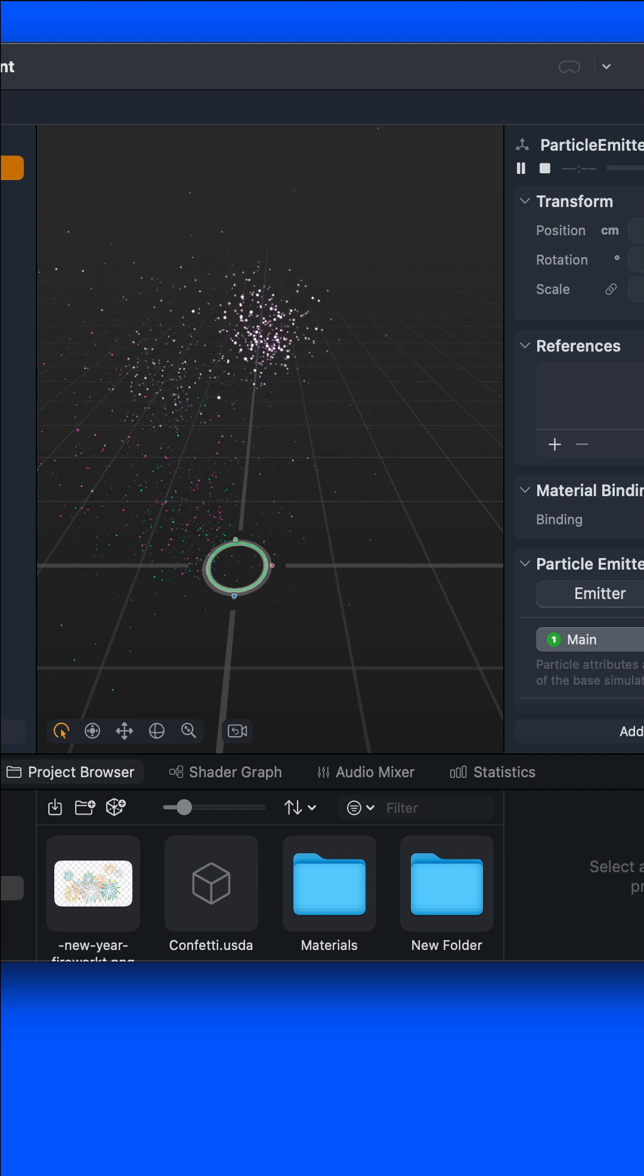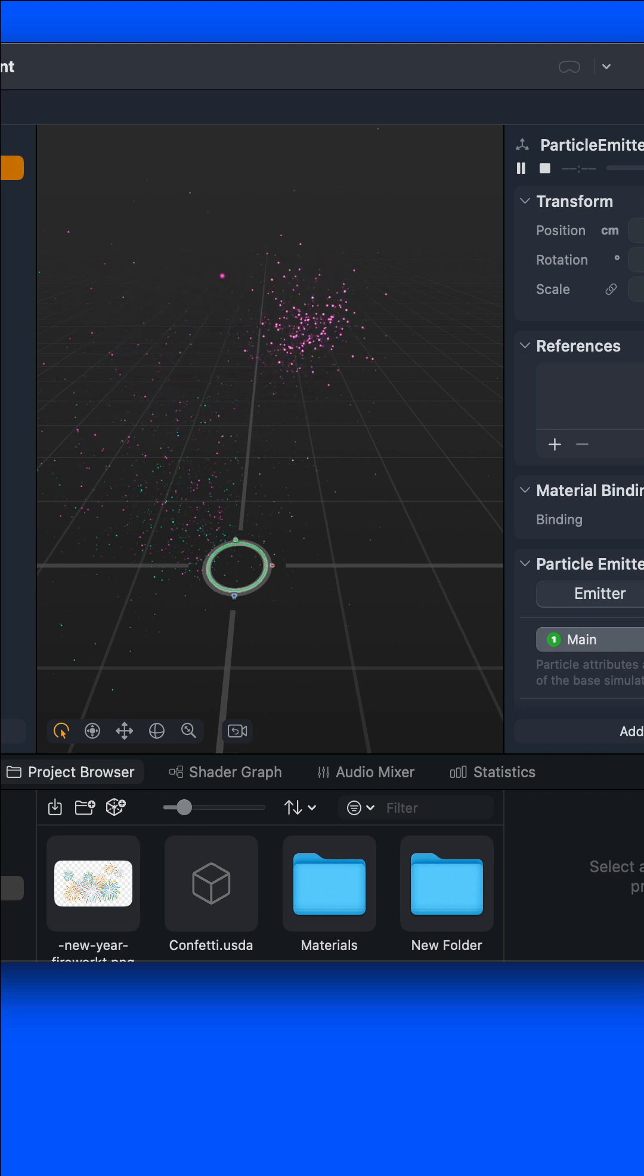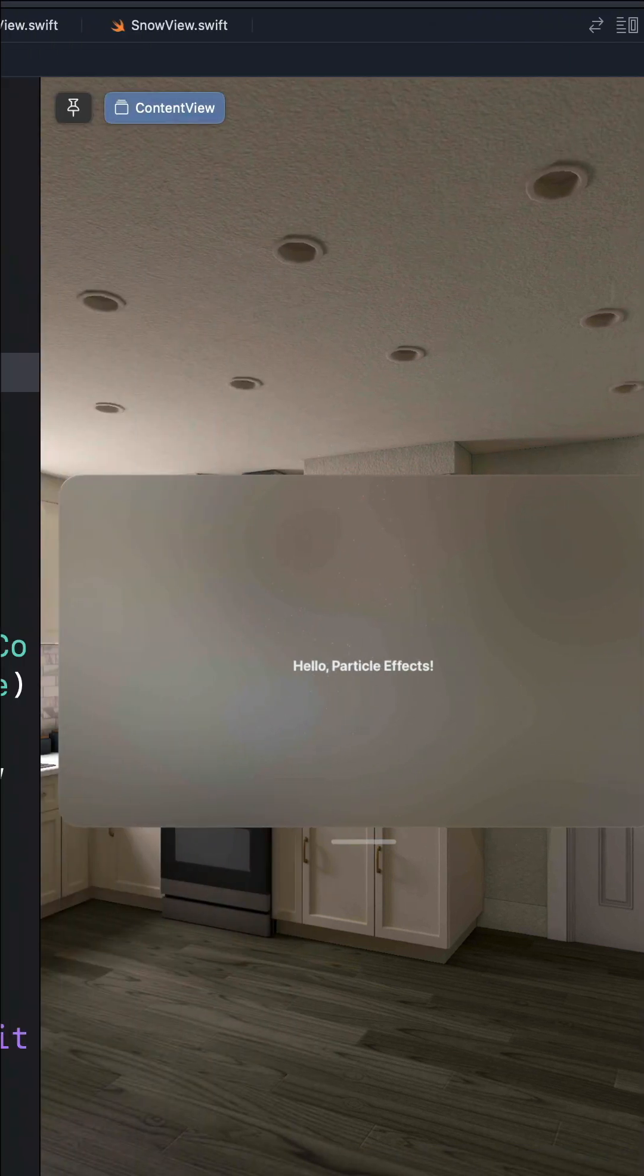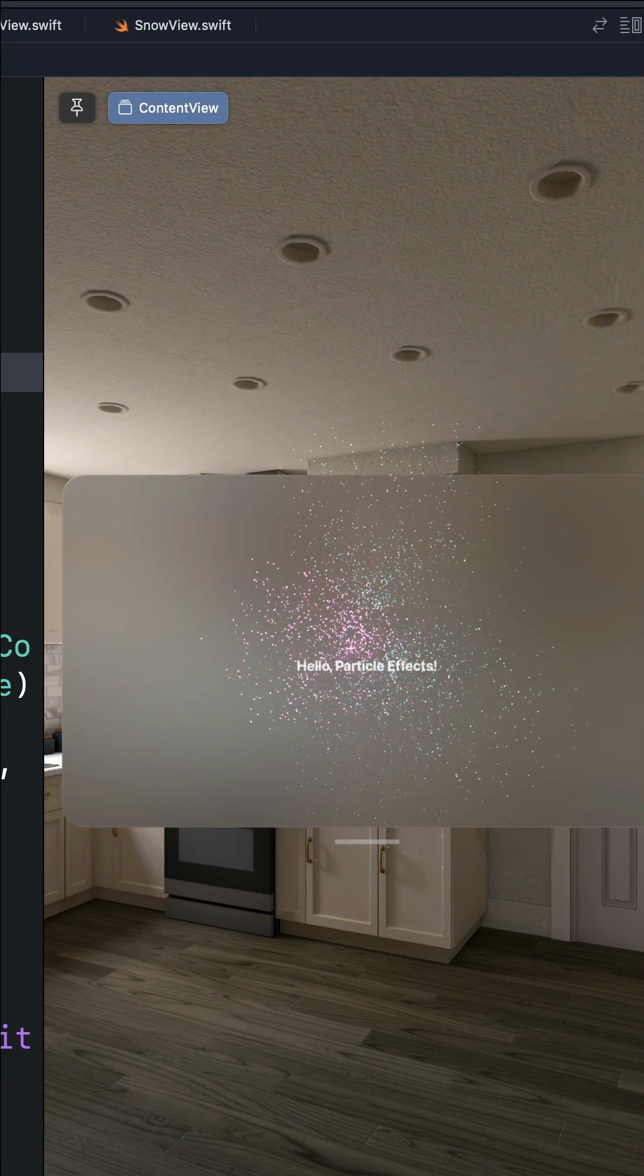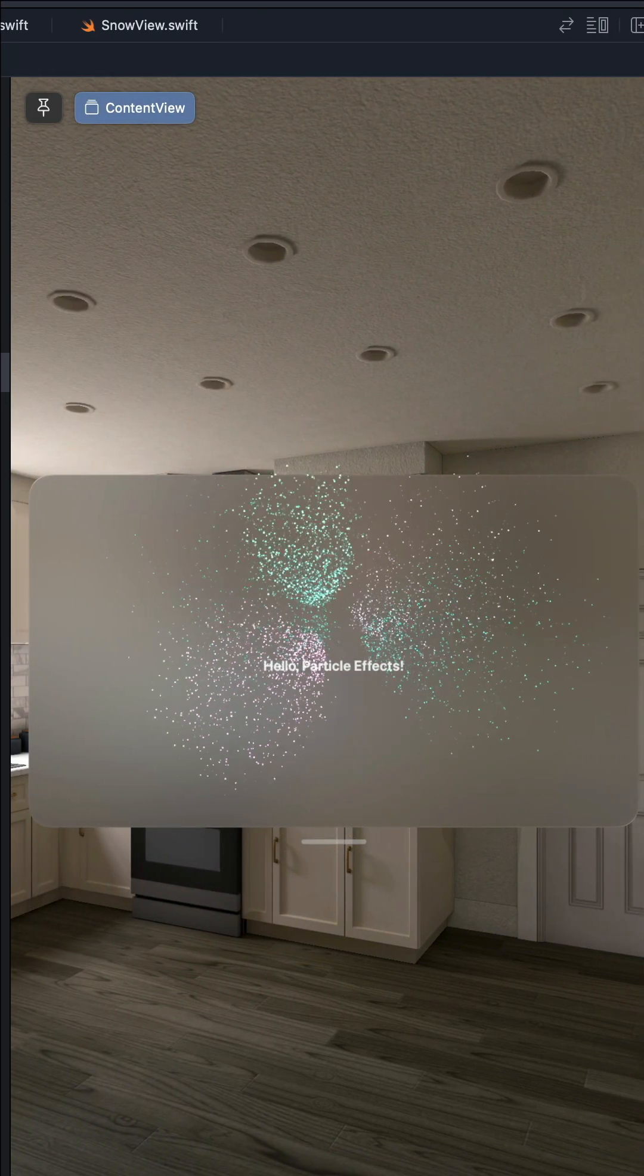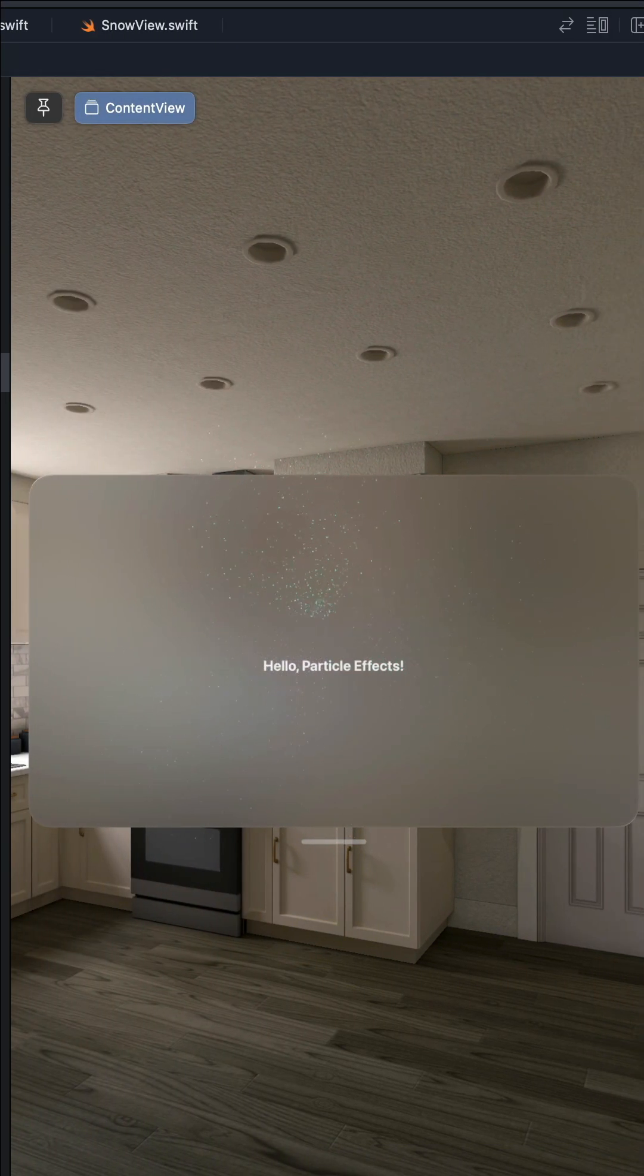When you modify the particle effect in Reality Composer Pro, it syncs automatically with your visionOS project. To learn more, check out the link in the description of this video.